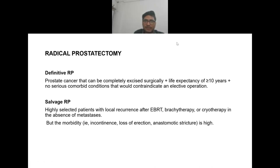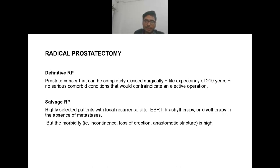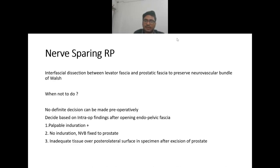Definitive radical prostatectomy is done when prostate cancer can be completely excised surgically, with life expectancy more than 10 years and no serious comorbid conditions. Salvage radical prostatectomy is for highly selected patients with local recurrence after radiotherapy or cryotherapy in absence of metastasis, but morbidity (incontinence, loss of erection, anastomotic stricture) is very high. Nerve-sparing radical prostatectomy involves interfascial dissection between the levator fascia and prostatic fascia to preserve the neurovascular bundle.